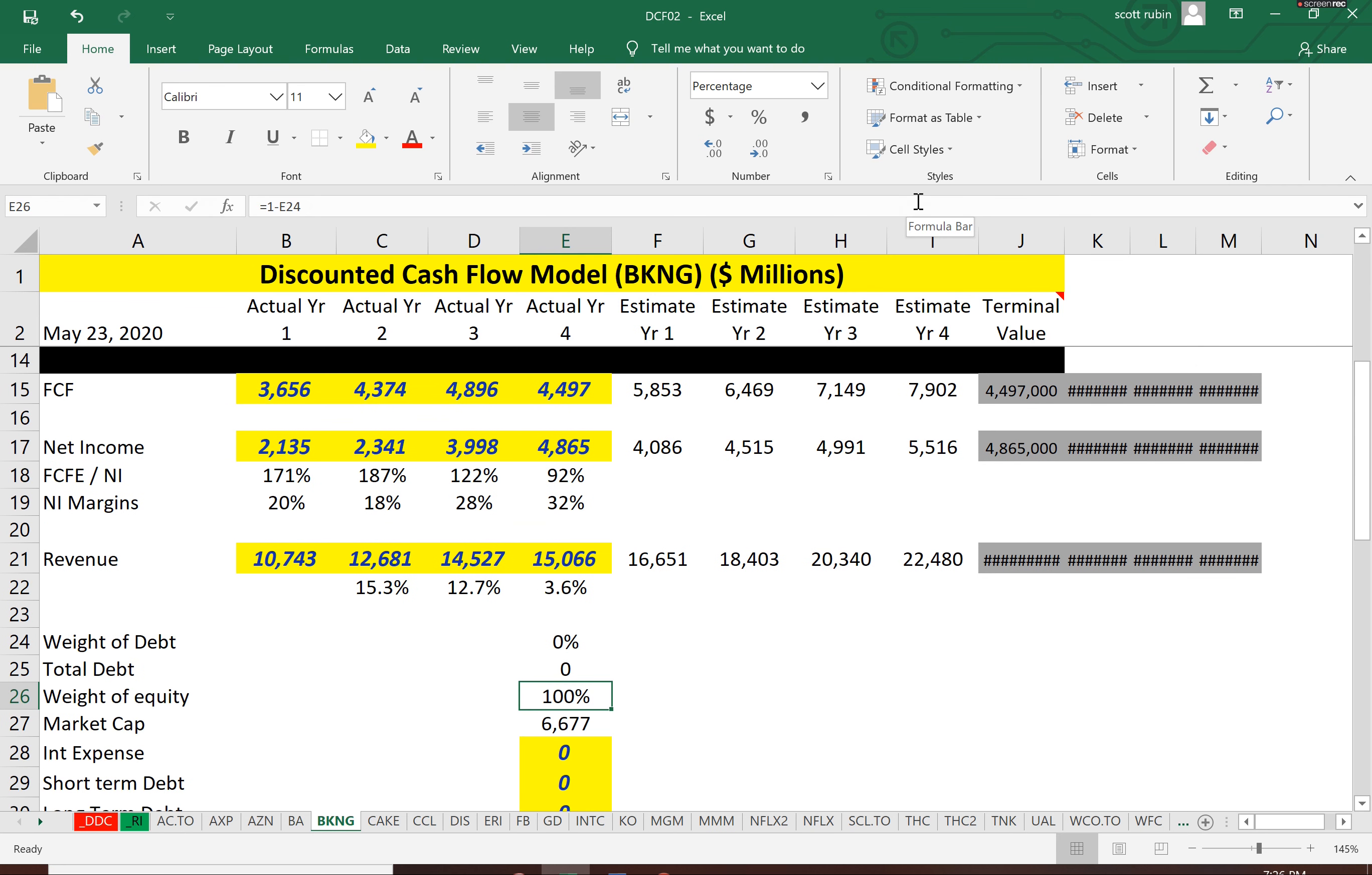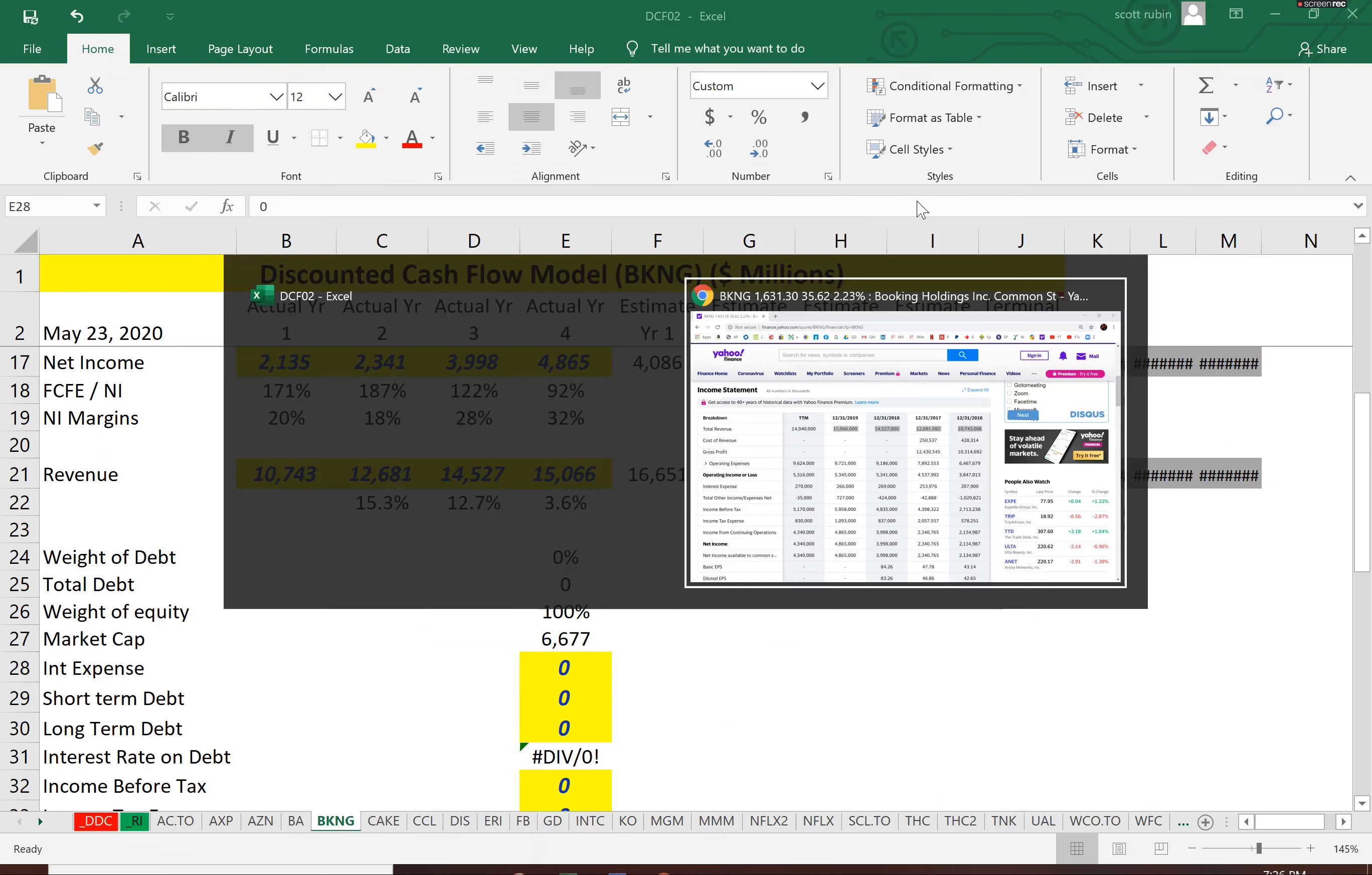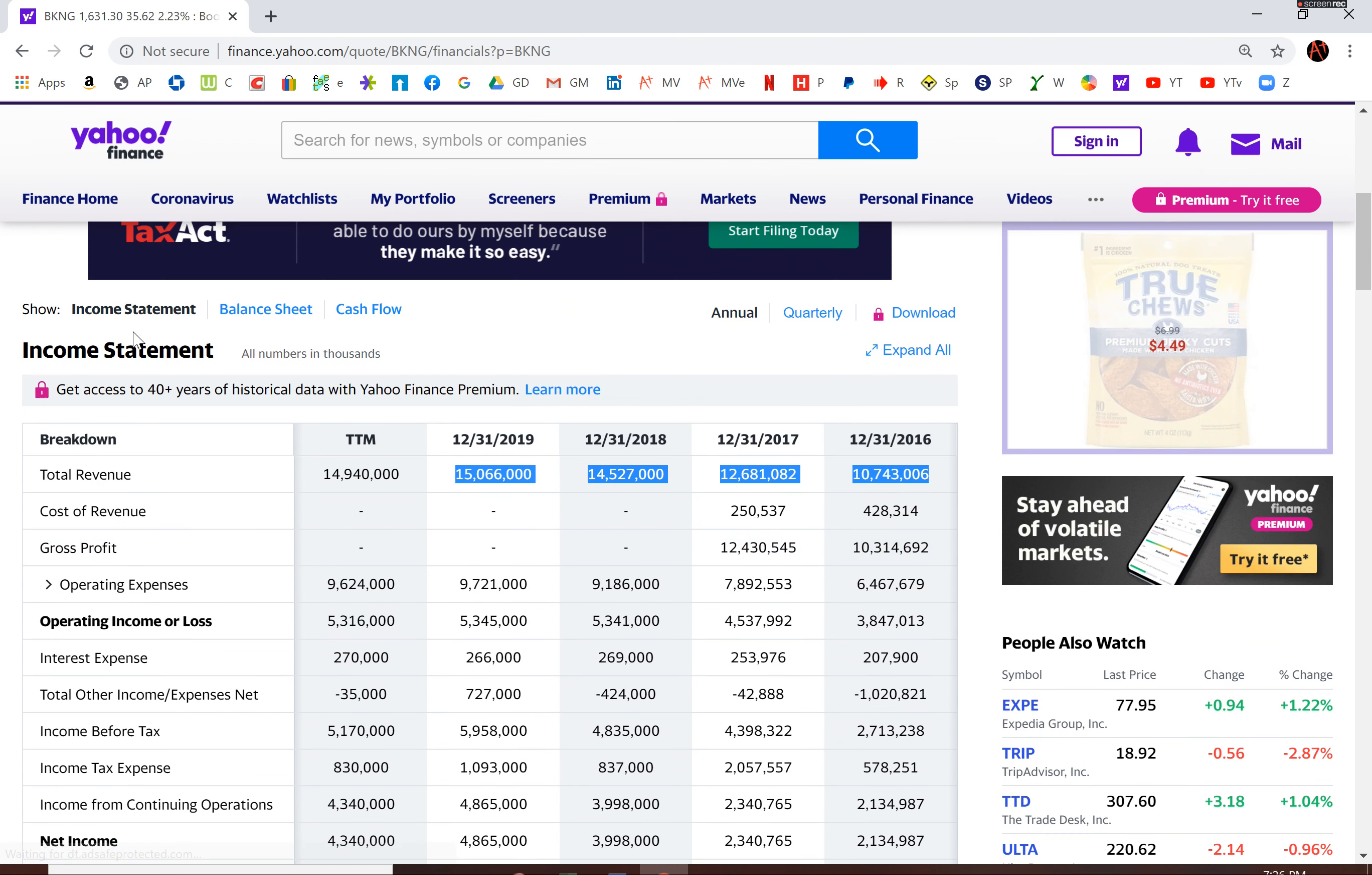And my spreadsheet calculated the future free cash flow of the company already. So now we need a discount rate because every company pays at different terms. So we're going to find the terms for this company.